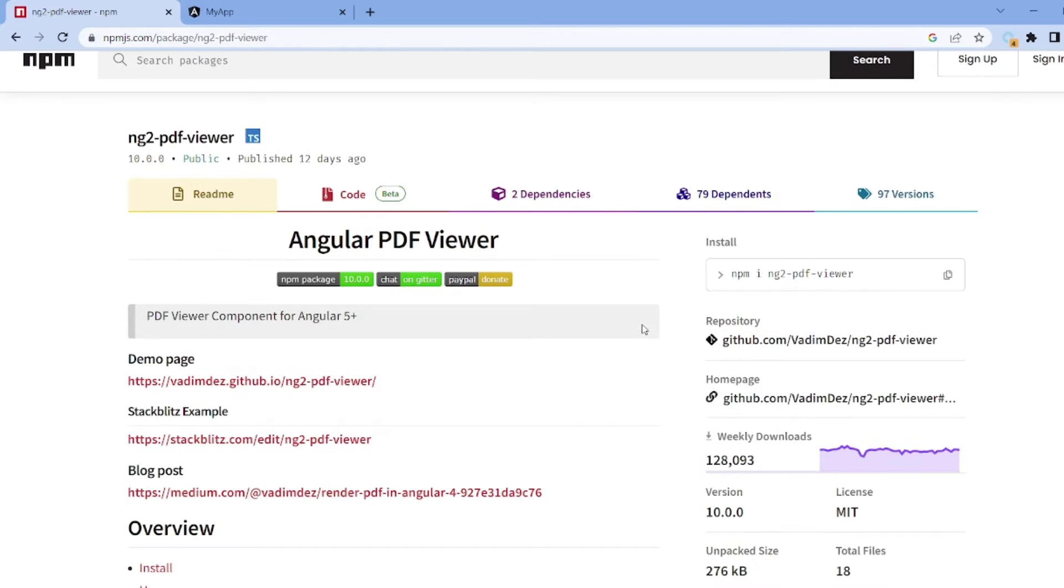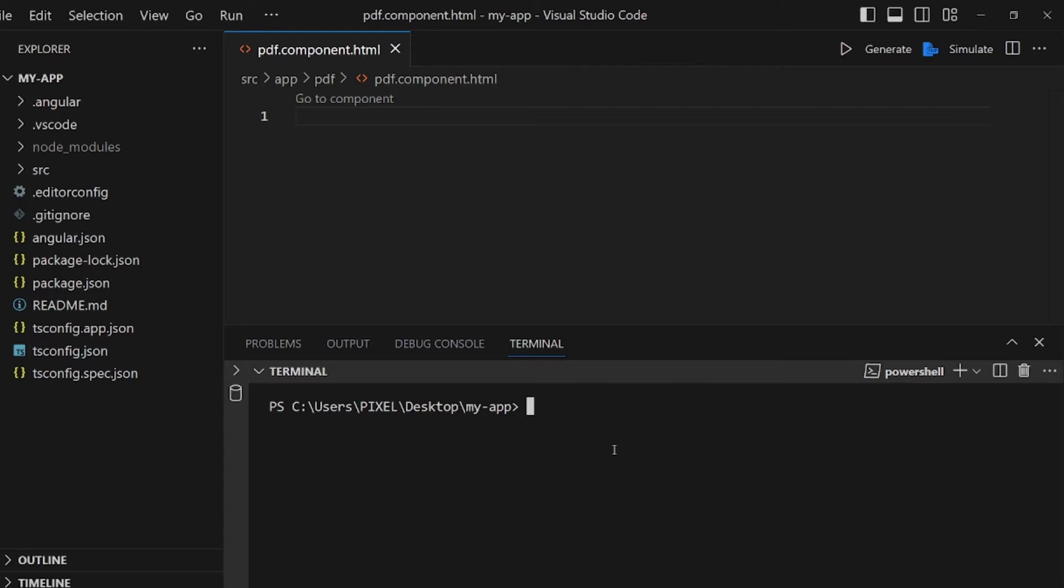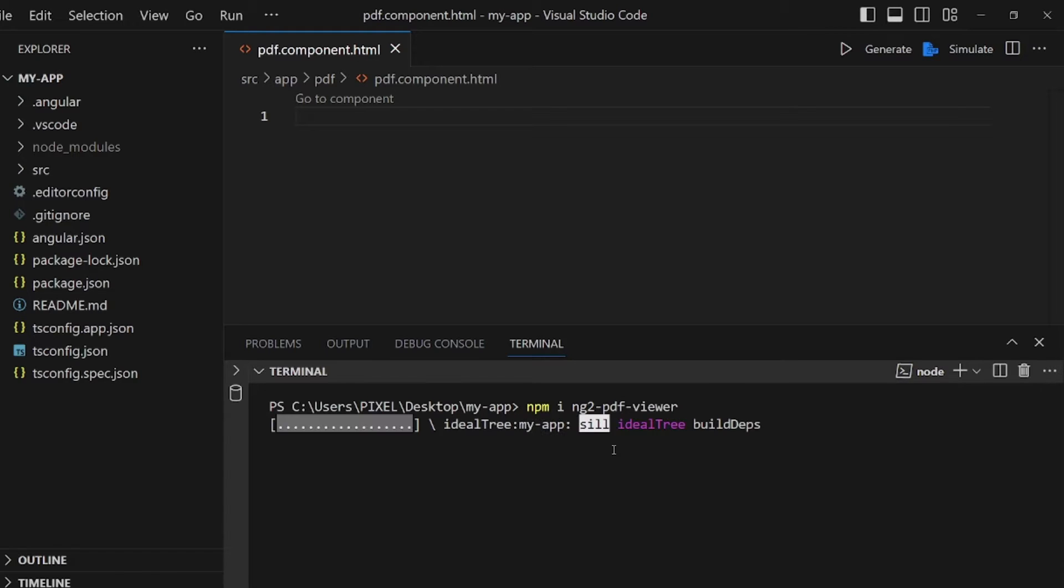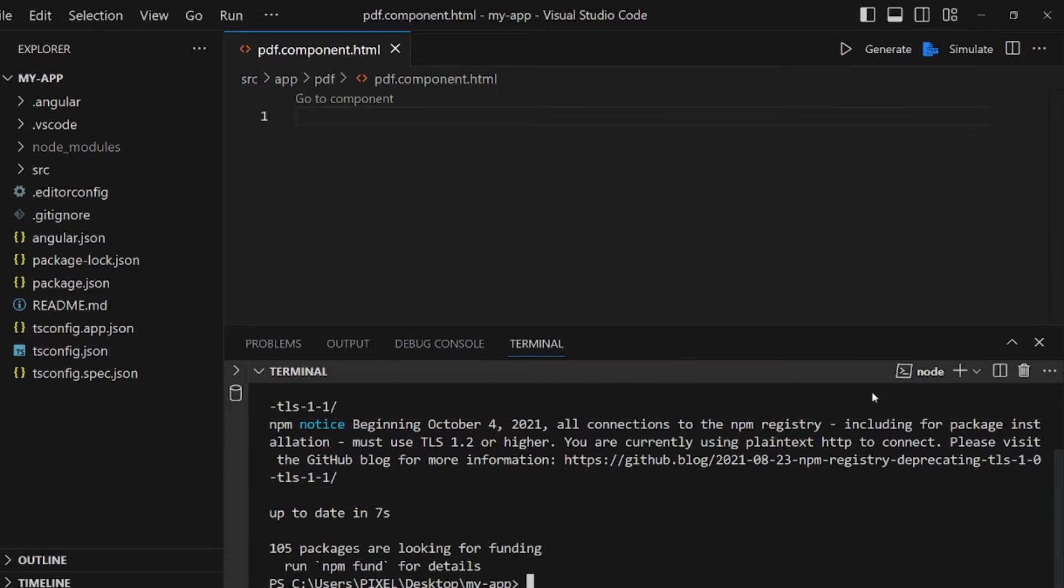And as you can see, this is the install command. Click on it to copy and paste it in your terminal and wait until your package is completely installed. All right, it's a light package.